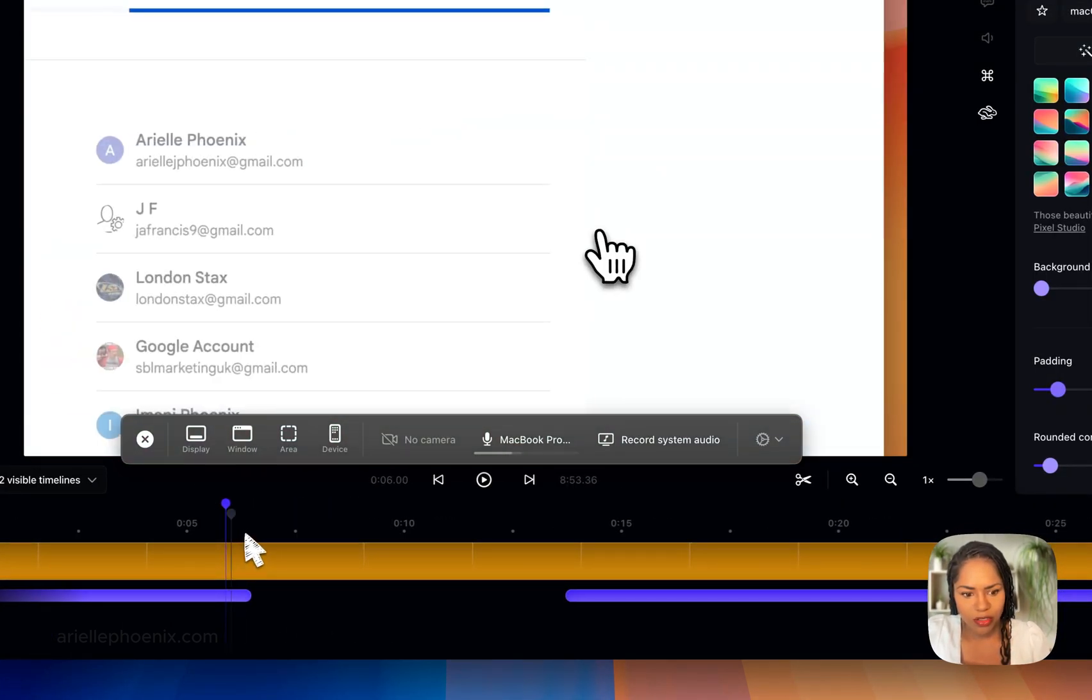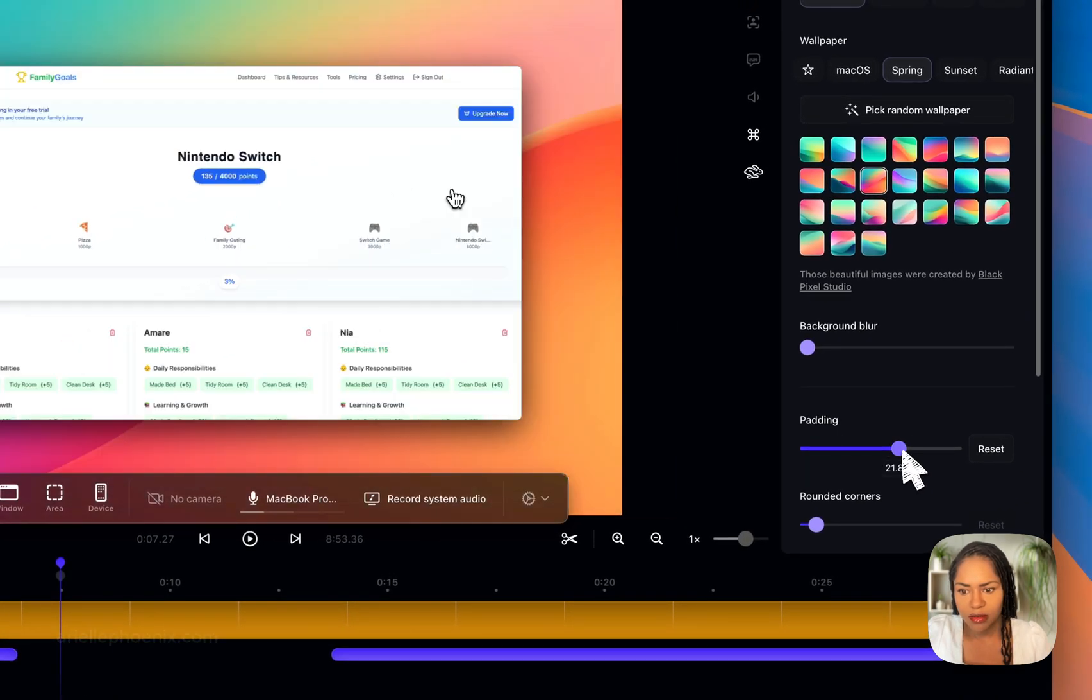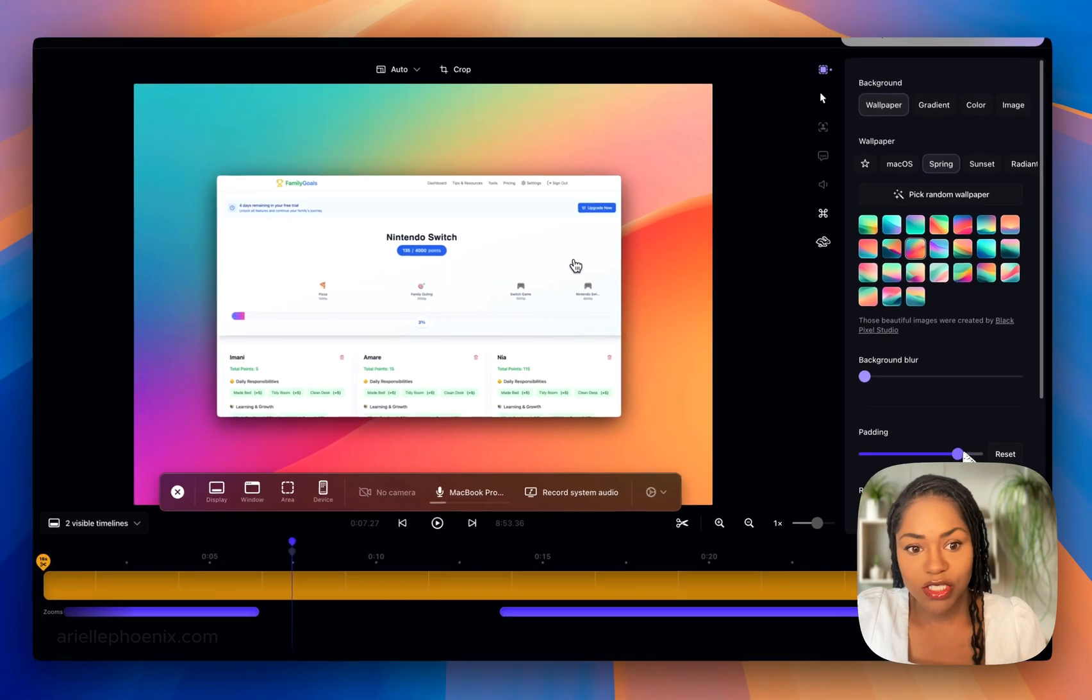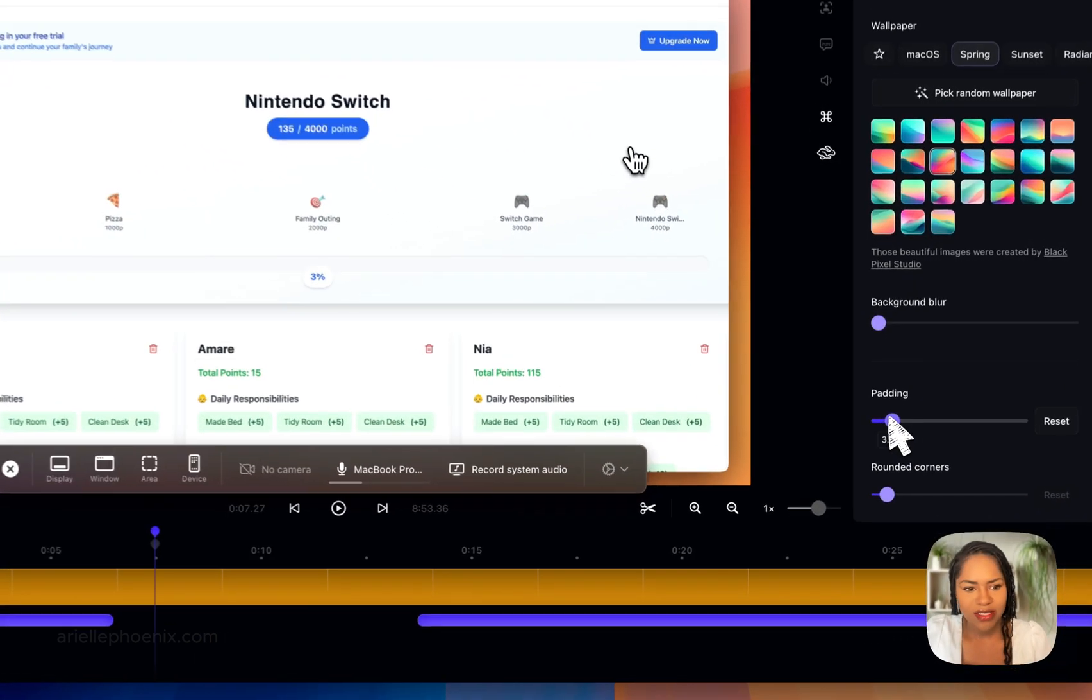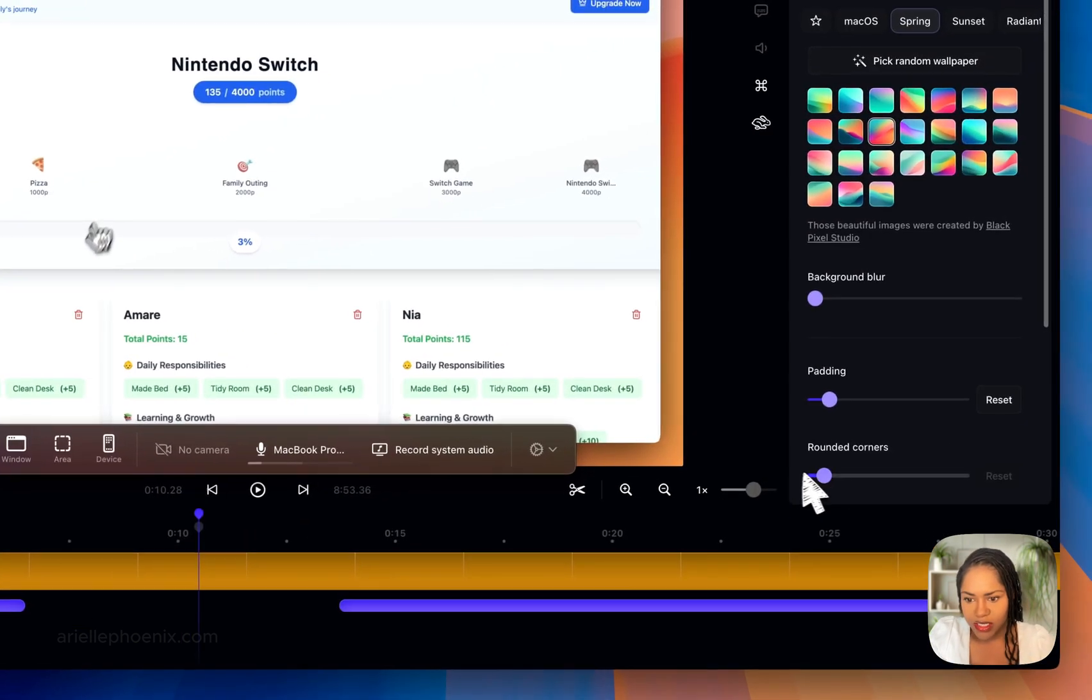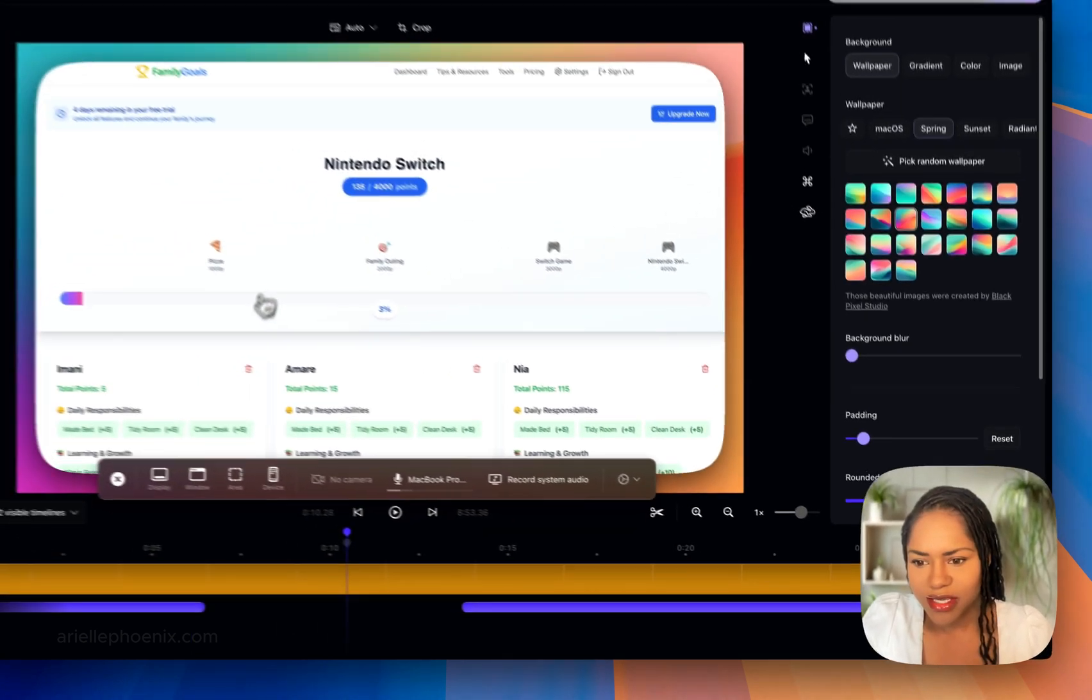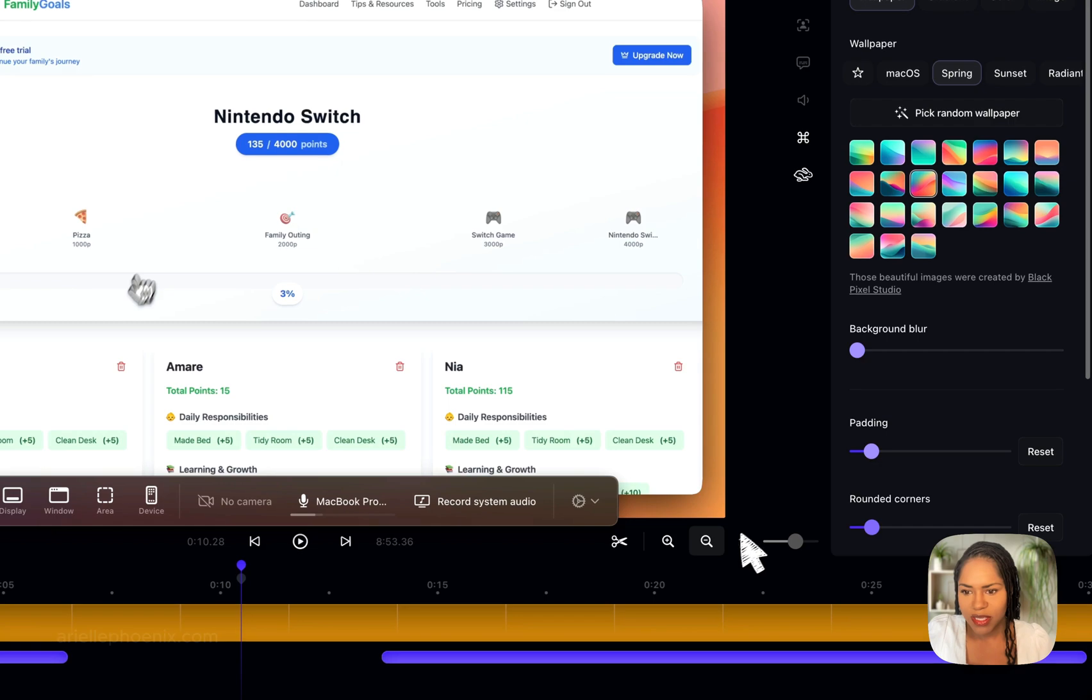You can adjust the padding. The more you up it, the more screen you see. I tend to have it around here because I like the outside look it gives. Rounded corners—I don't know why you'd want to have it all the way down, but I like the slightly rounded corners, the look it gives.